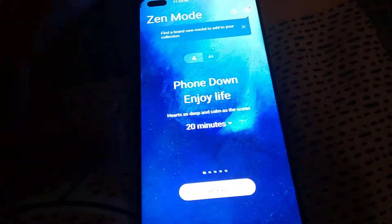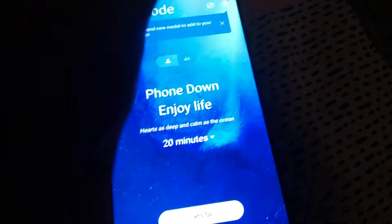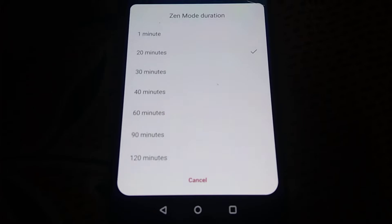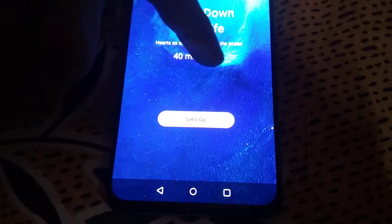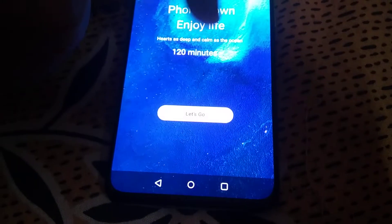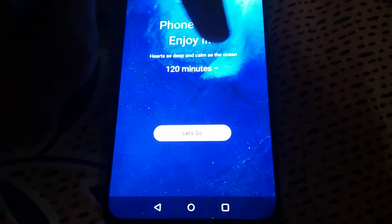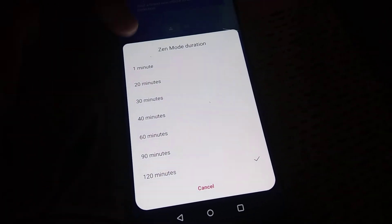After clicking, you can see the option to put the phone into Zen mode, and here you can change the duration. Currently it is showing 20 minutes. If you click this, you can set it to 30 minutes, or 40 minutes — you can change it from here, even up to two hours, which is 120 minutes.